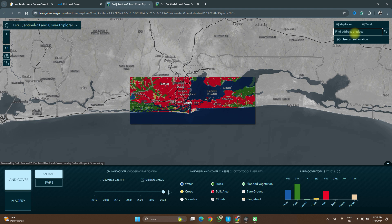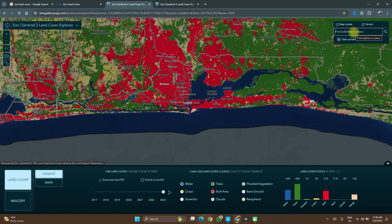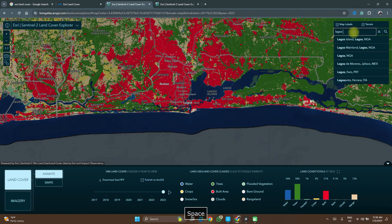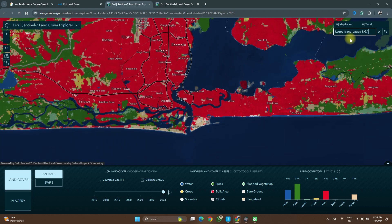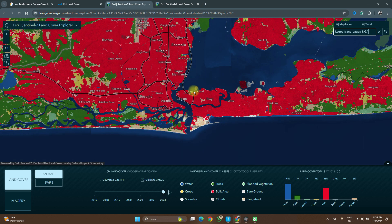If you are already in your location of interest, you can use your current location — it will simply ask for some permissions. Here we can enter 'Lagos'. You see different options: Lagos Mainland, Lagos Island, just Lagos Nigeria. Let's select Lagos Island and that's where we are.